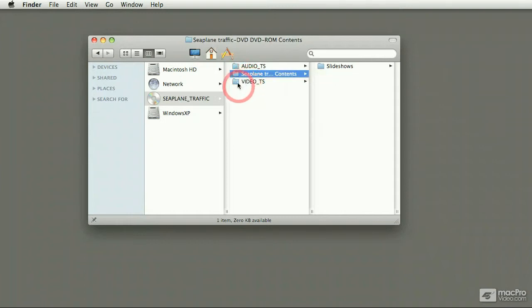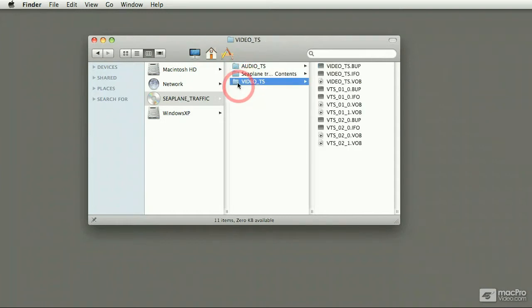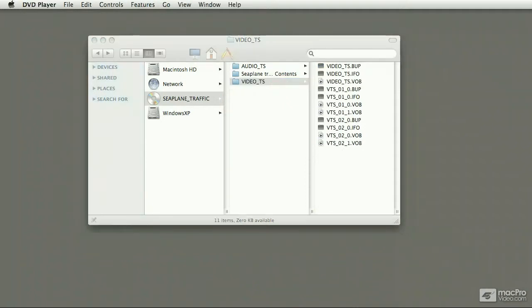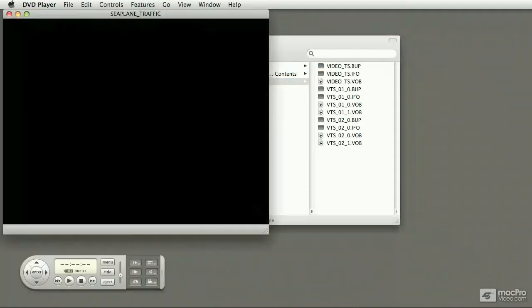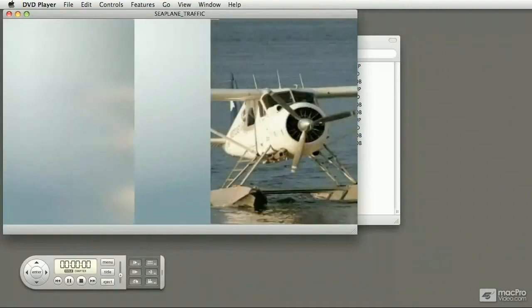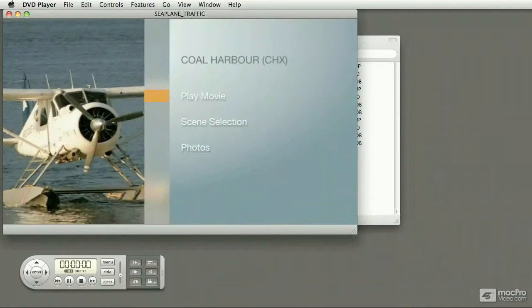Now let's focus on the DVD video part of things, and this is where iDVD really shines. Let me launch the player to show you what this project looked like. When I launch the player, the first thing that it does is it loads the main menu.